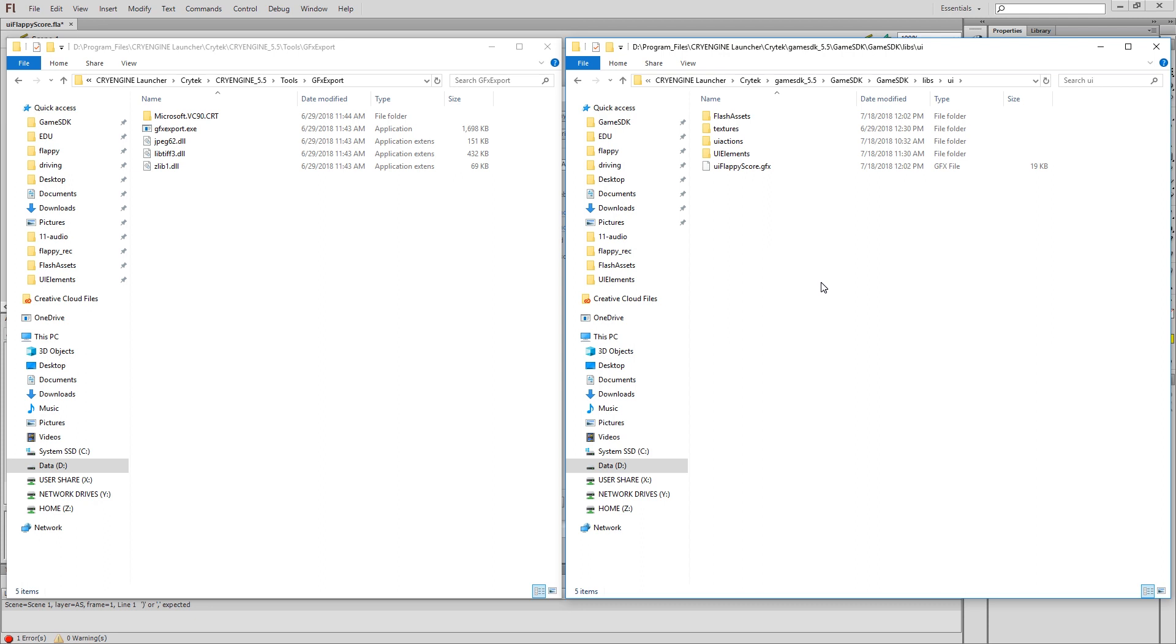GFX files have to live in this Libs UI folder. By the way, if your CryEngine is running right now, you're going to need to close it because all this stuff has to be prepared before you launch CryEngine in order for it to read it. And it's not dynamic. If the engine is already running, it's not going to notice changes in these elements.